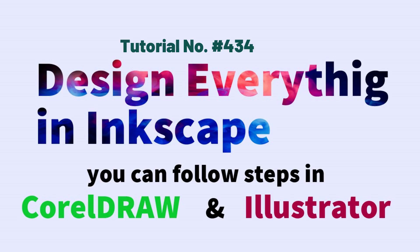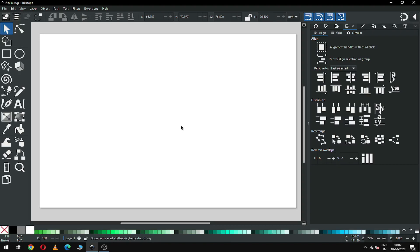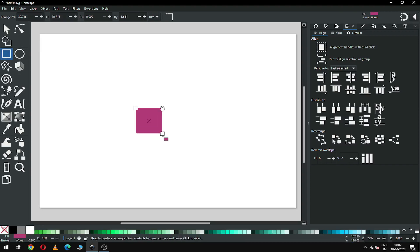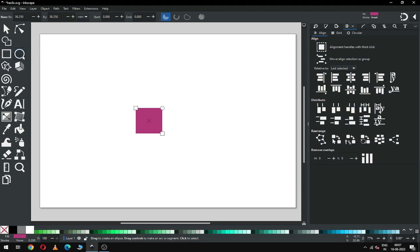Hi friends, how are you today? I'm going to show you how to make this helix design in Inkscape. Let's start — this is very easy in Inkscape version 1.3. First, create a rectangle without round corners.